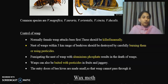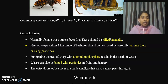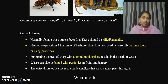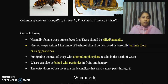Another control measure is to use baits. Wasps can also be baited with pesticides mixed in fruits and jaggery. This is the most important method to control wasps in maximum numbers.